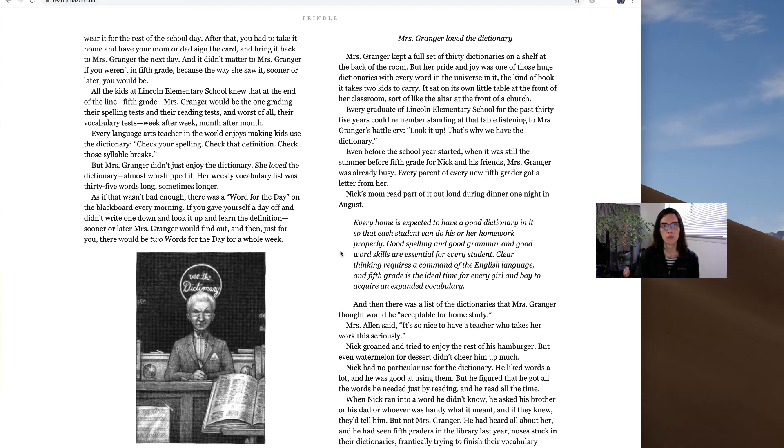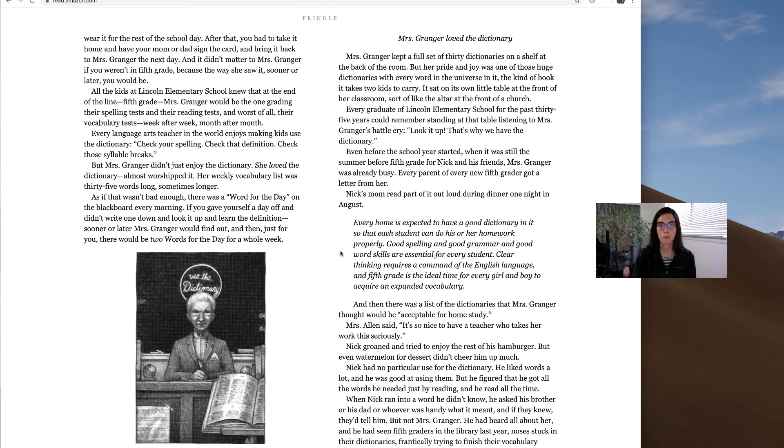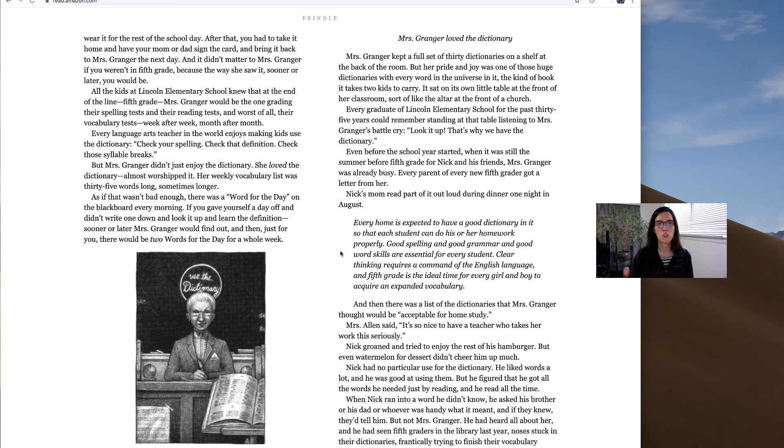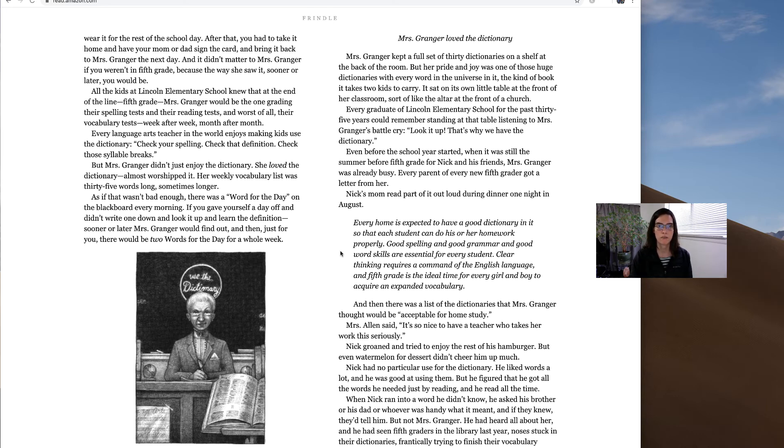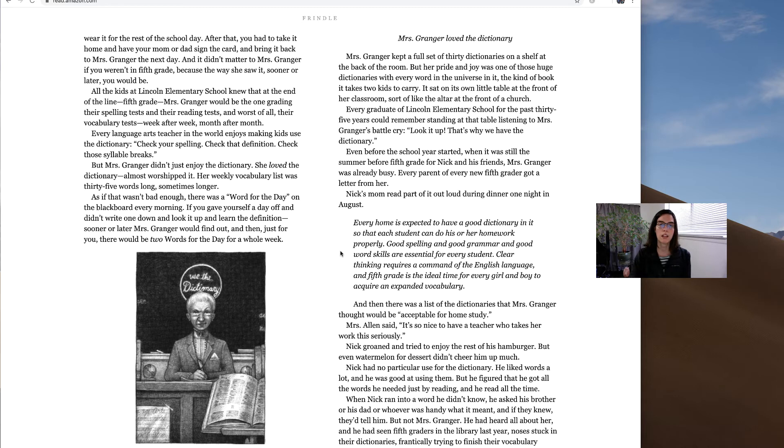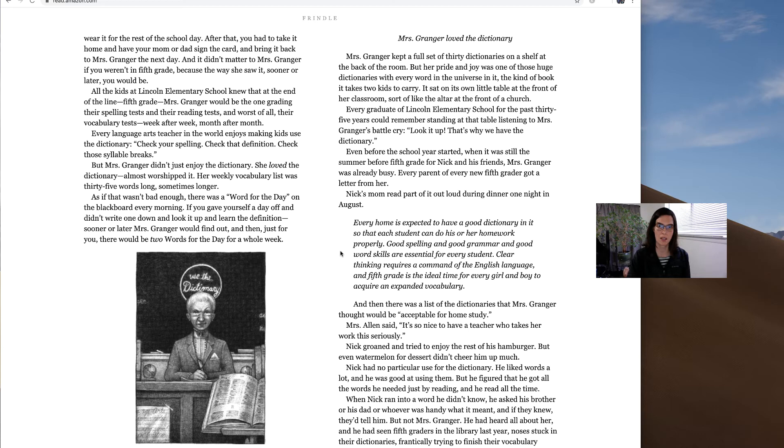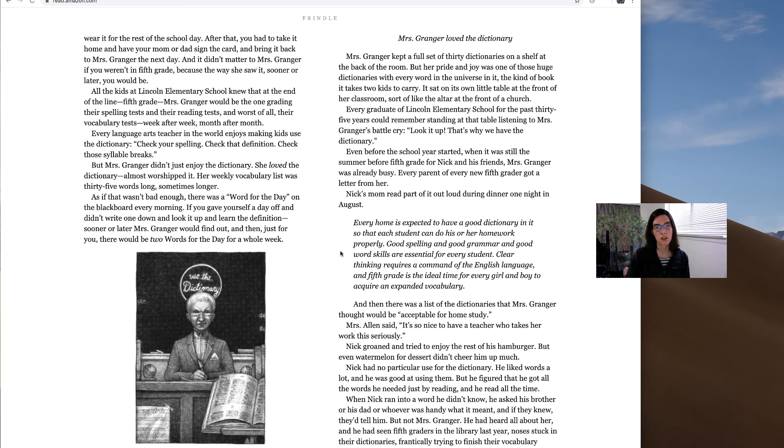Mrs. Granger kept a full set of 30 dictionaries on a shelf at the back of the room. But her pride and joy was one of those huge dictionaries with every word in the universe in it, the kind of book it takes two kids to carry. It sat on its own little table at the front of her classroom, sort of like the altar at the front of a church. Every graduate of Lincoln Elementary School for the past 35 years could remember standing at that table listening to Mrs. Granger's battle cry. Look it up. That's why we have the dictionary.